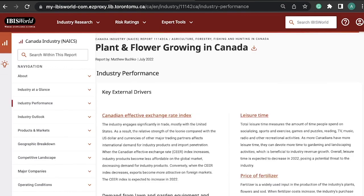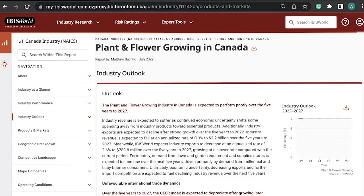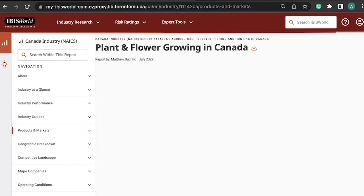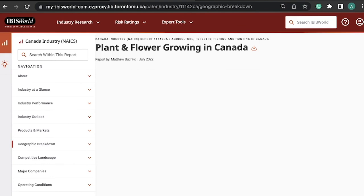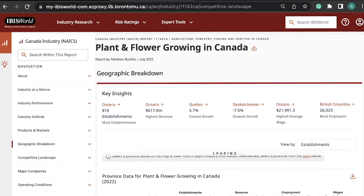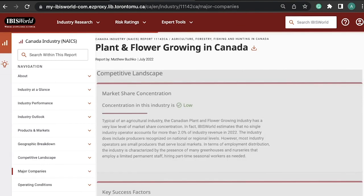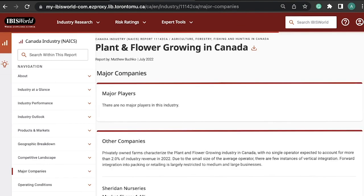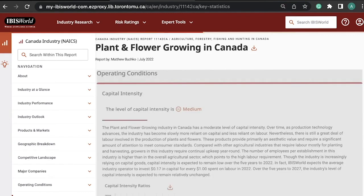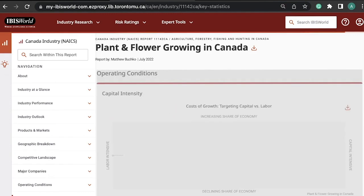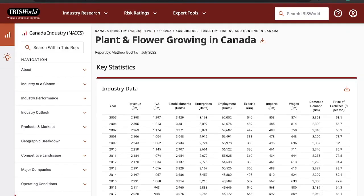These reports provide an overview of the industry, performance analysis, market outlook, product and market segmentation, geographic breakdown, competitive landscape, major companies, and operating conditions and key statistics.